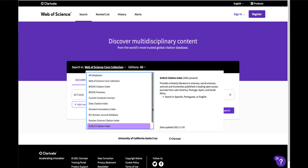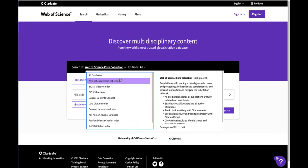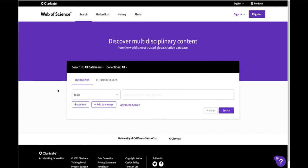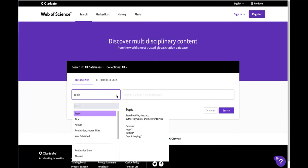Search all databases at once. Note the default is topic and you can also search by author or title.